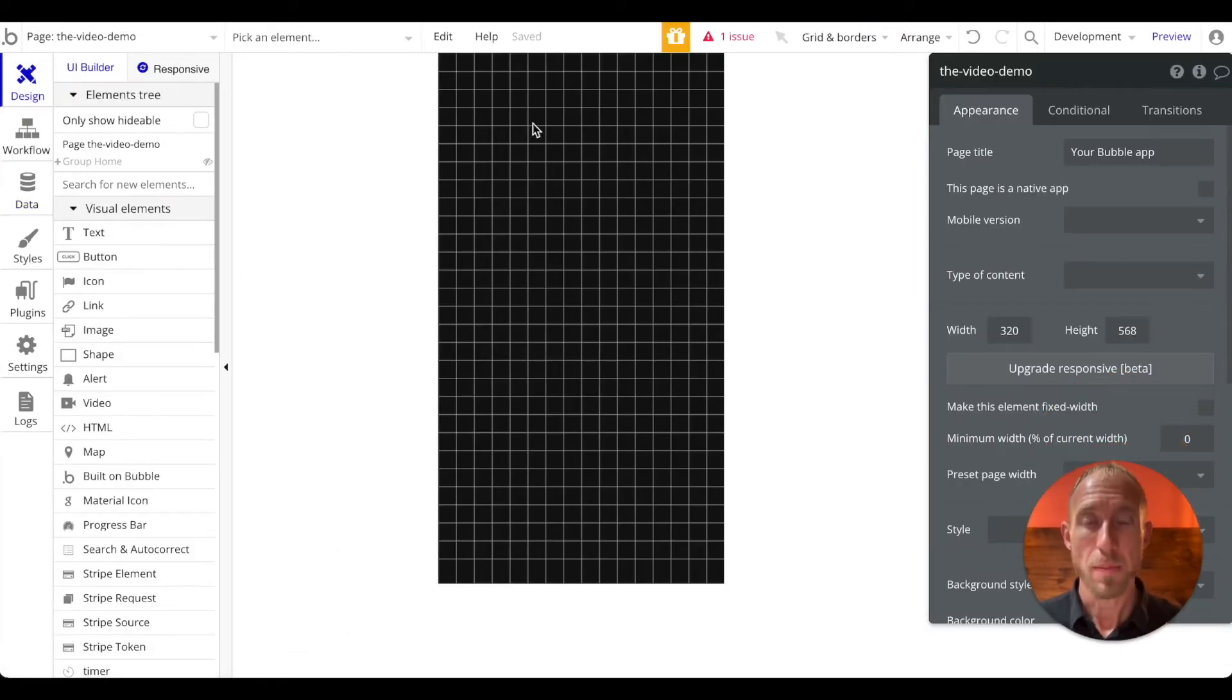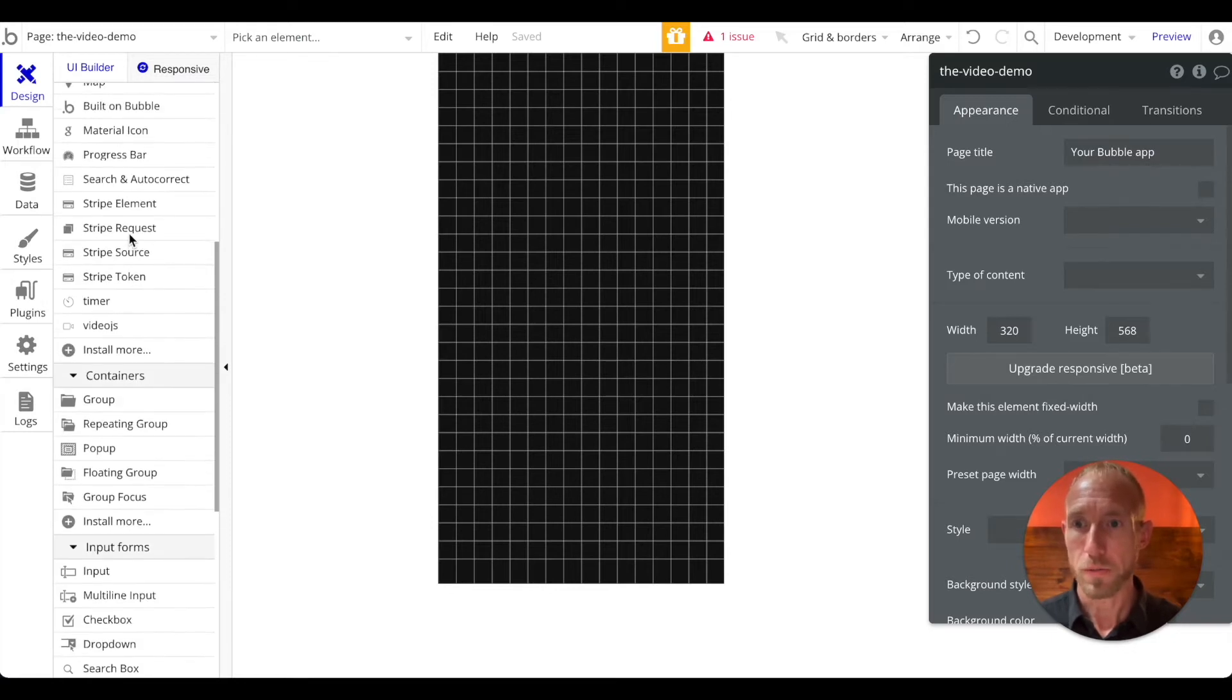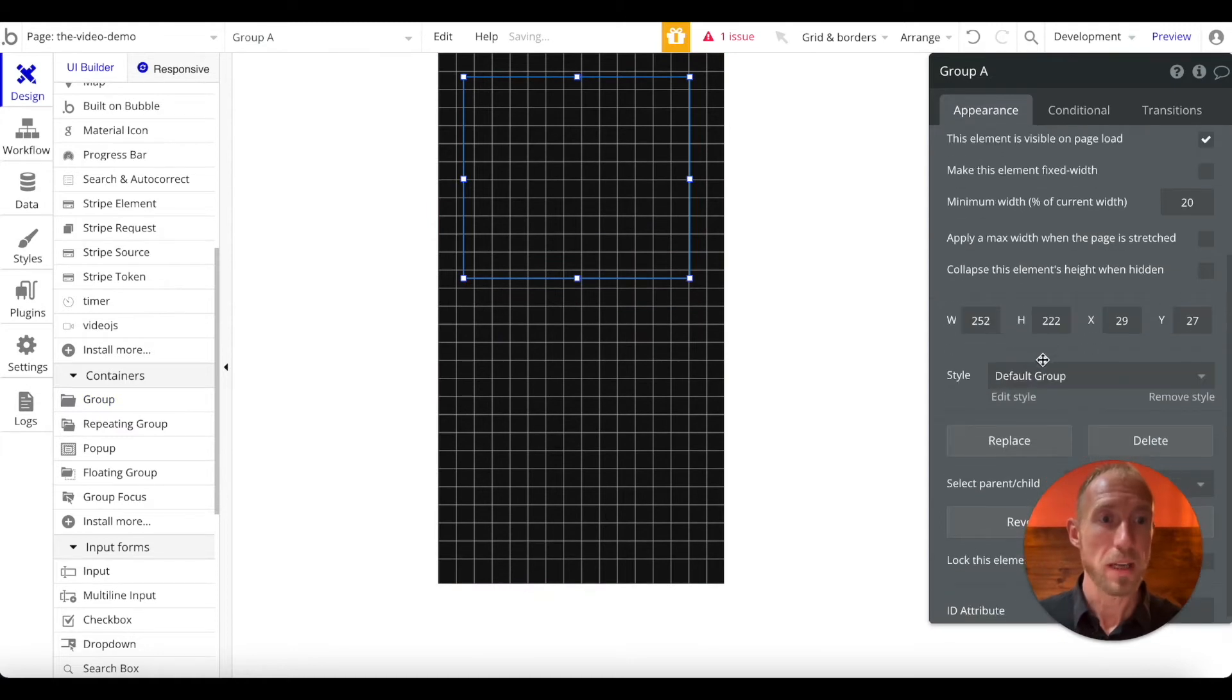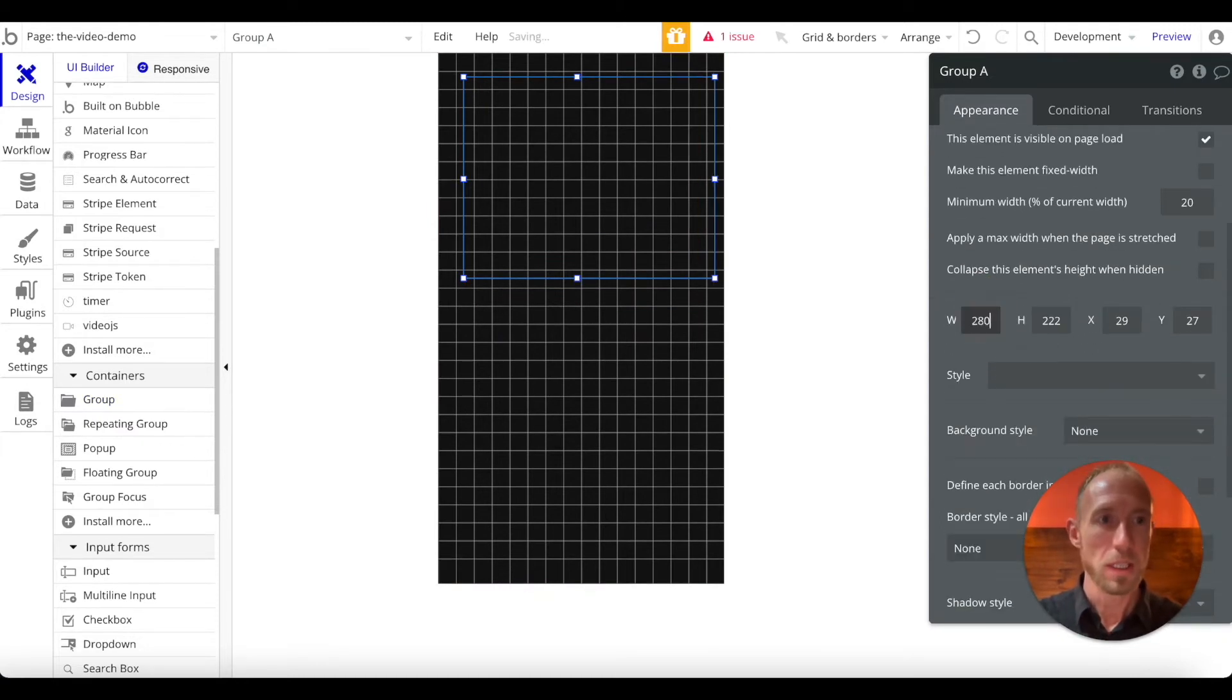So let's go ahead and take a look at now designing, number one, the pop-up, and then two, connecting up the video for it. Okay, so what you want to do to create a pop-up like this is grab a container, grab a group, and why are we not creating the normal pop-up that you see in Bubble?